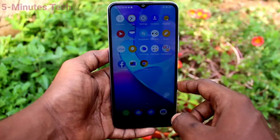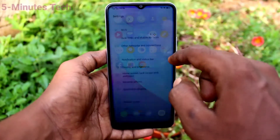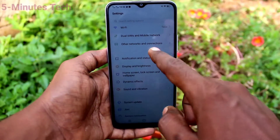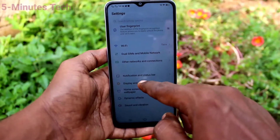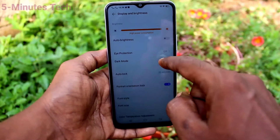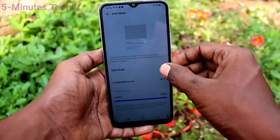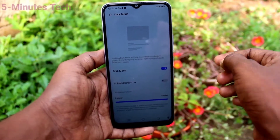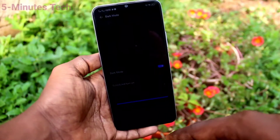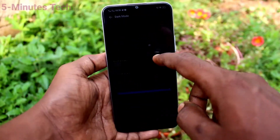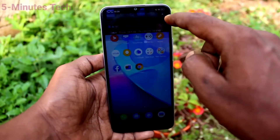First of all, go to Settings on your phone — click here for Settings, then click on Display. Under Display and Brightness, click on Dark Mode and turn on the button against dark mode. Dark mode is now applied. This mode will be useful for using your phone in low light or at night.